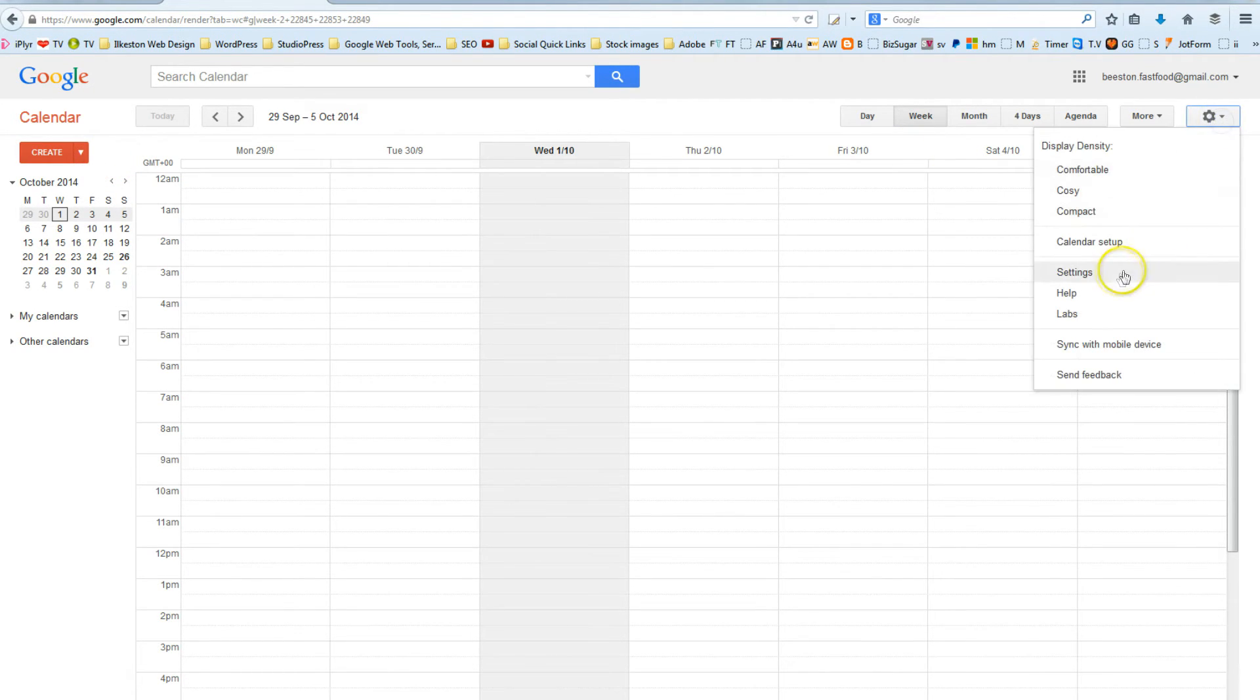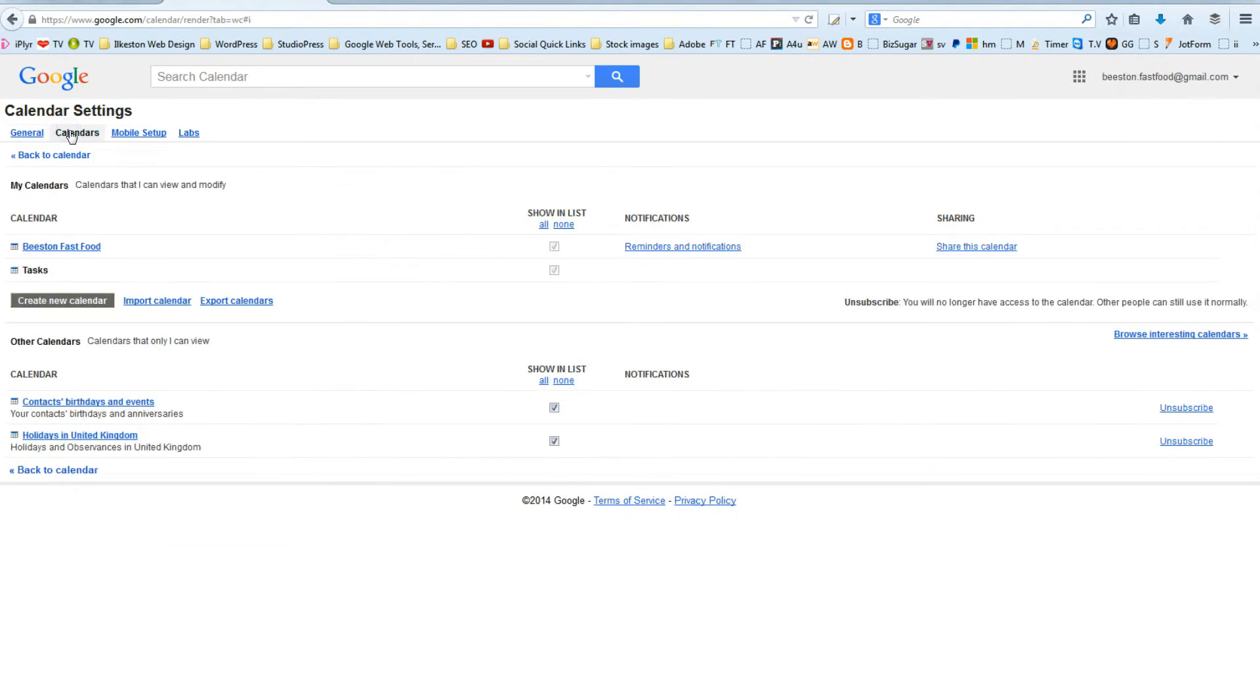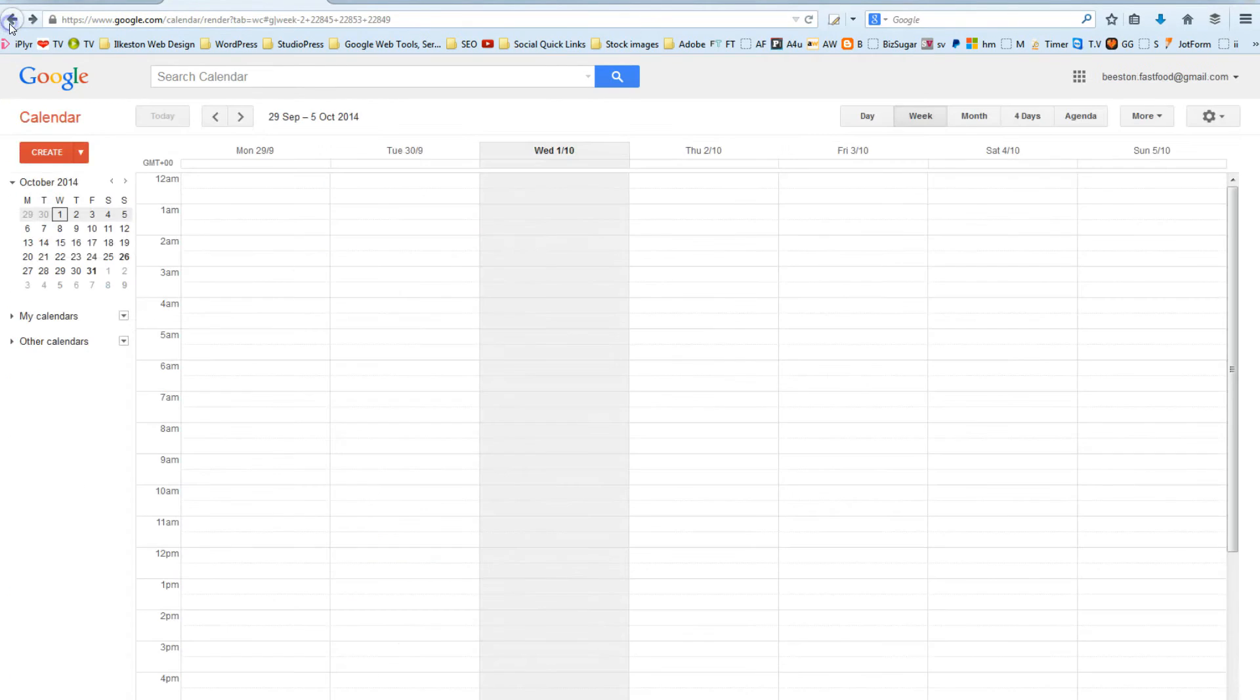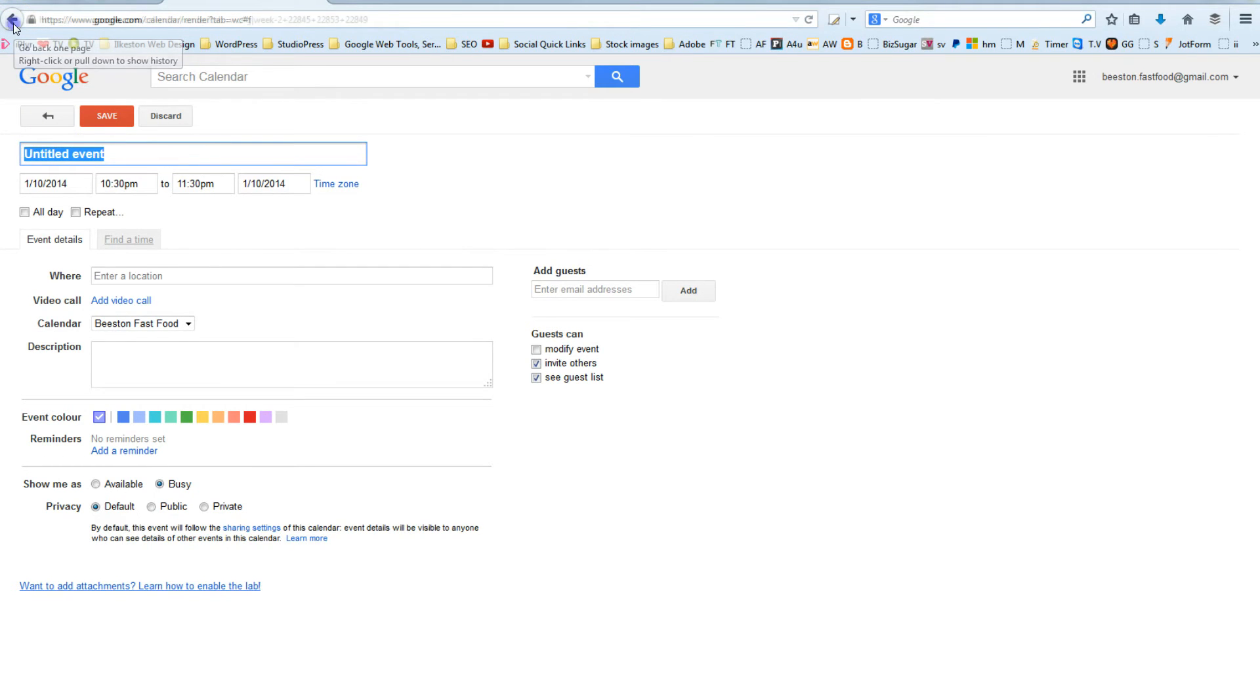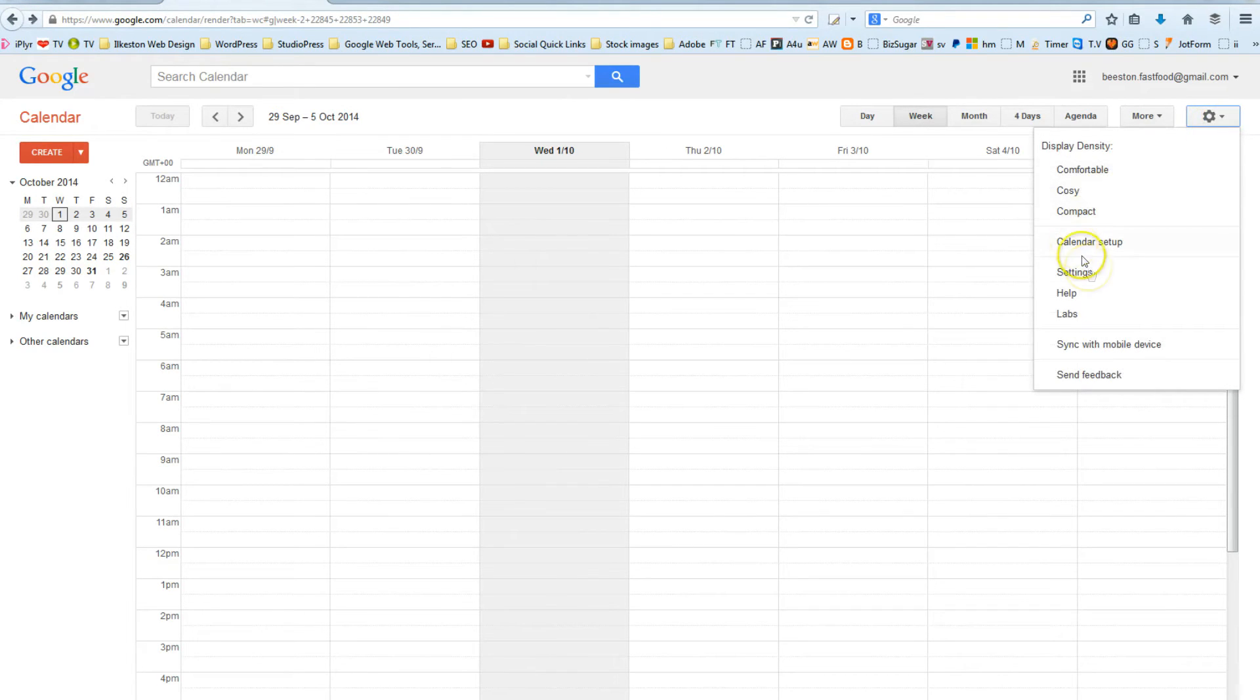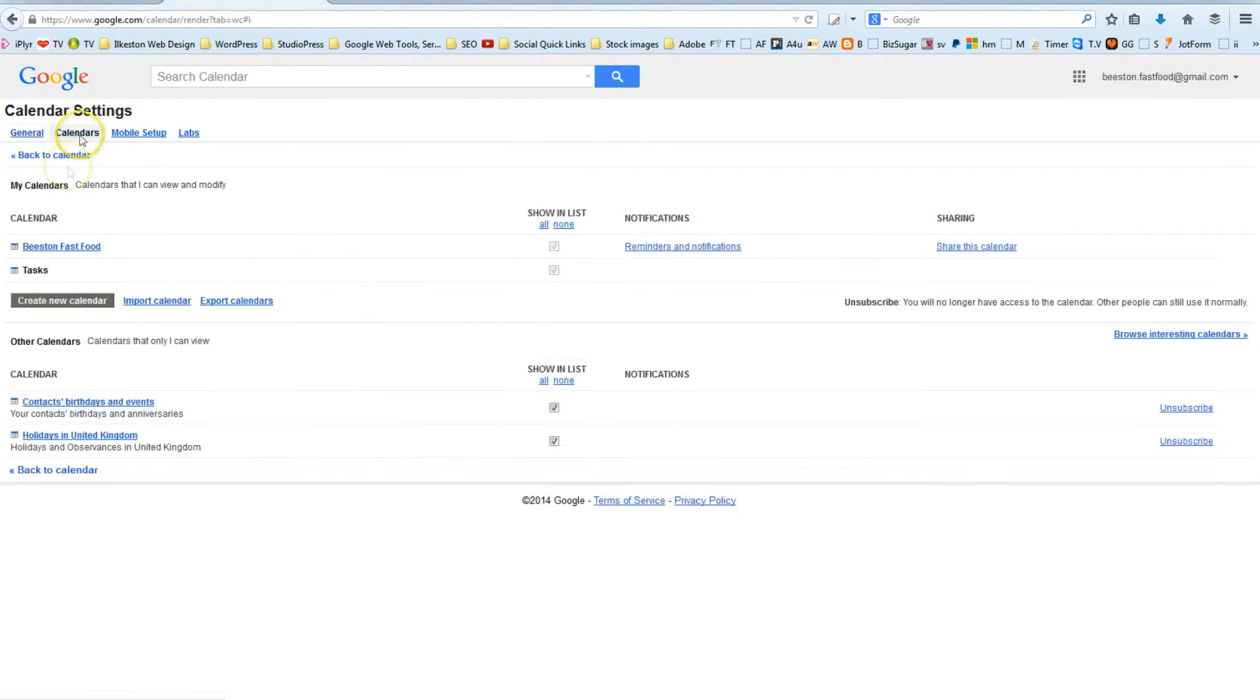We can either do that by going to Settings in Calendars. Let's go to Settings, Calendars. And you can create a new calendar from here. Or, if you go back, you can create a calendar. That creates an event. Let's create a calendar. So, the cog again on the top right, come down to Settings, Calendars, and let's actually create a calendar.